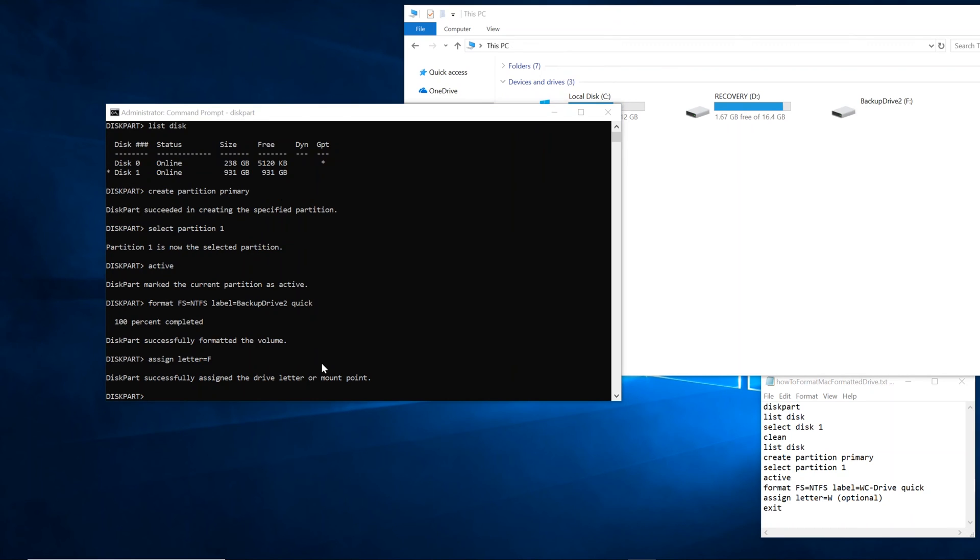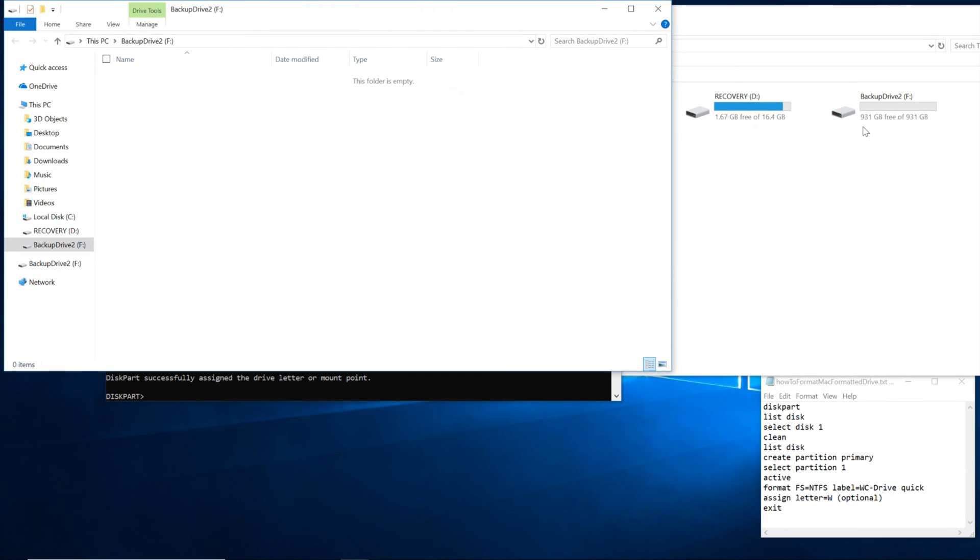So now you see 931 gigabytes, which is supposed to be equivalent of 1 terabyte because they counted it a little differently. But that's like another topic right there.